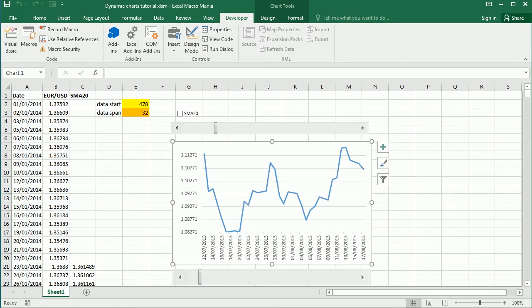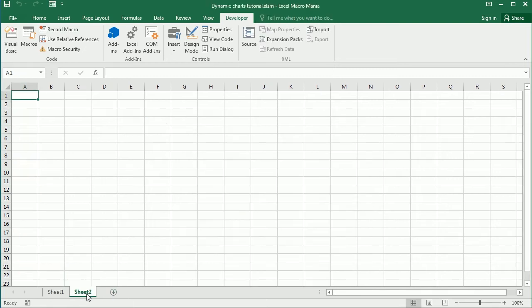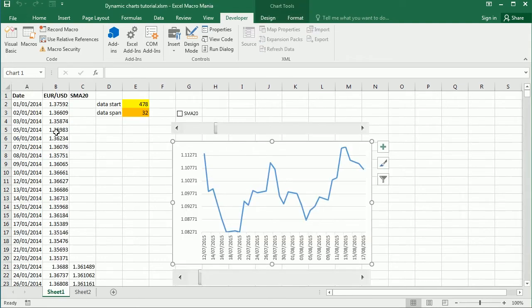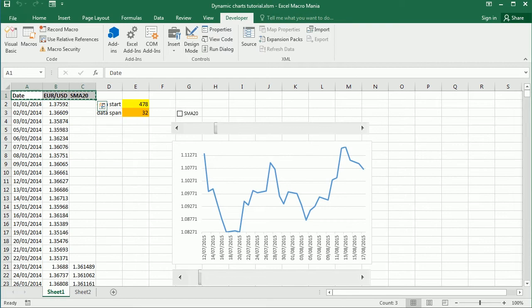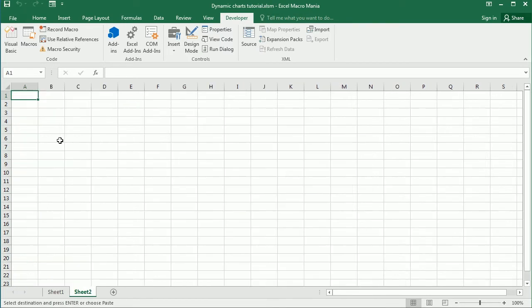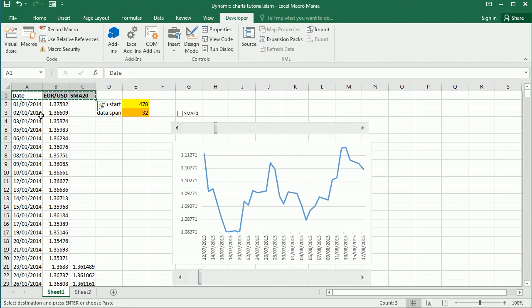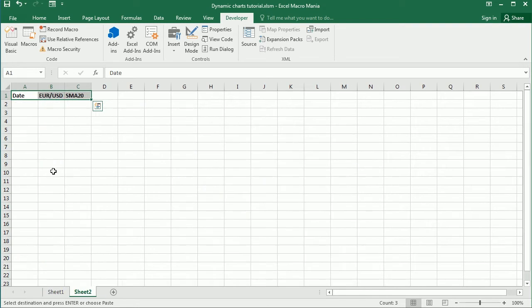So for that we're gonna add another sheet and I didn't change the name of the sheet, but you could change it to data or load or something. Here in sheet 2 we're gonna load the data from sheet 1. In sheet 1 we have the whole data set, so this is data from 2014 up to 2022. Now we're gonna keep loading that data here and the dynamic chart is gonna show that data as it comes.